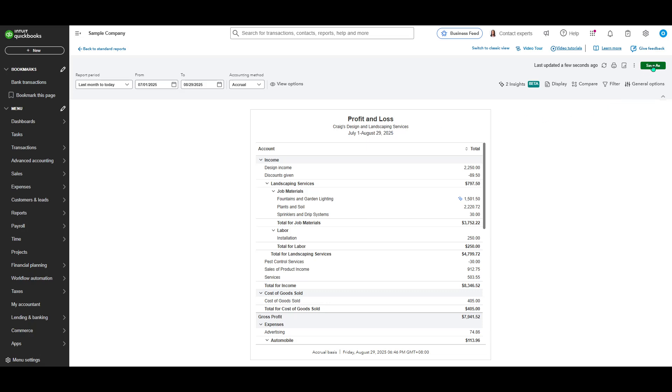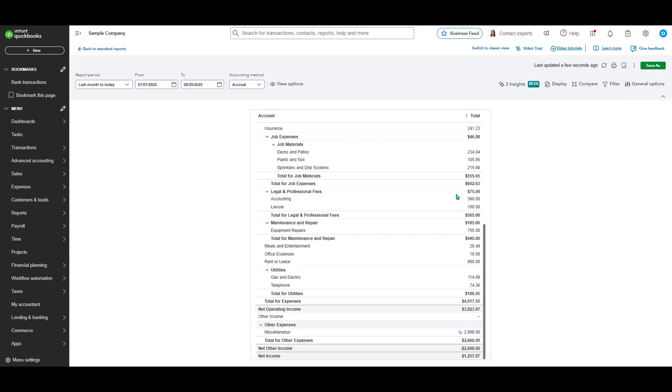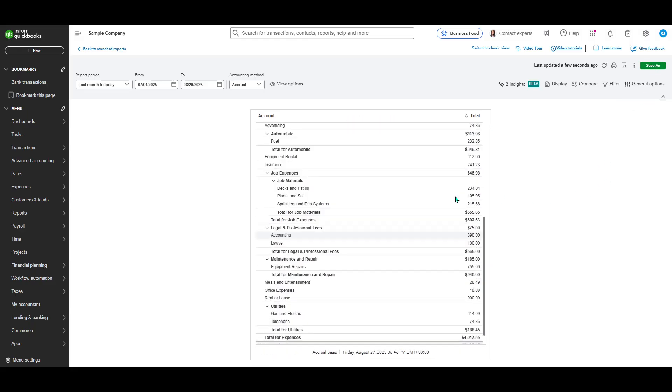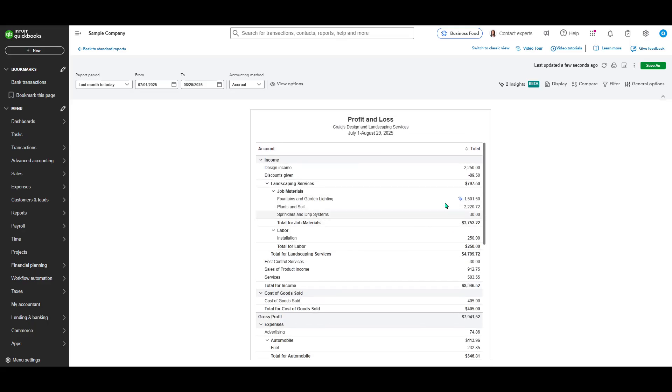This action ensures that your customized Profit and Loss statement is securely stored within QuickBooks for whenever you need to revisit it or use it for strategic planning.